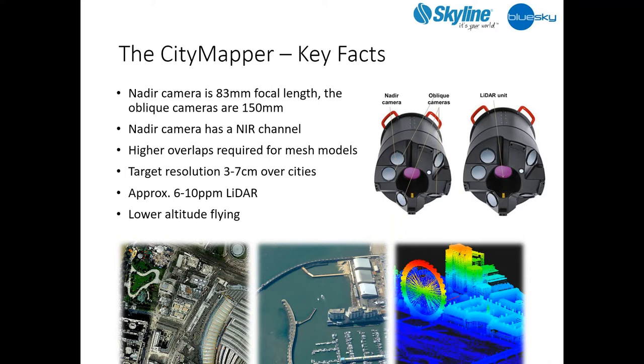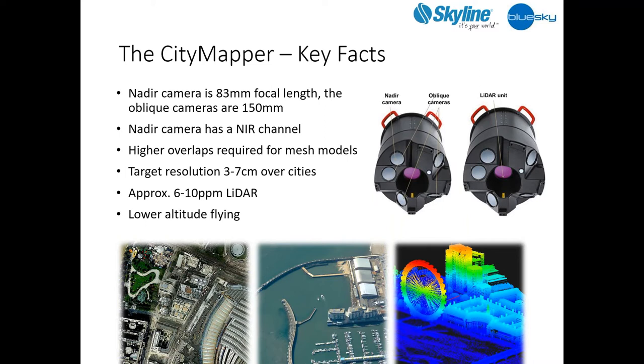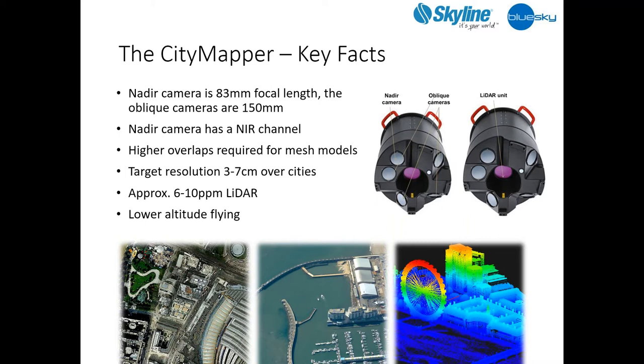I briefly wanted to discuss the city mapper which is the sensor we've been using to capture the data. The sensor is a groundbreaking instrument which captures vertical and oblique imagery as well as lidar data, creating this uniquely co-registered data set. We took the decision to upgrade the lidar unit within the sensor for our Metro Vista programme so that we could capture high density lidar at an efficient pace. Over cities we've planned so far we're capturing anywhere between six to ten points per metre, although the unit is capable of getting upwards of 40 points per metre depending on terrain. We plan to capture most urban areas throughout the UK at anywhere between three and seven centimeter resolution.